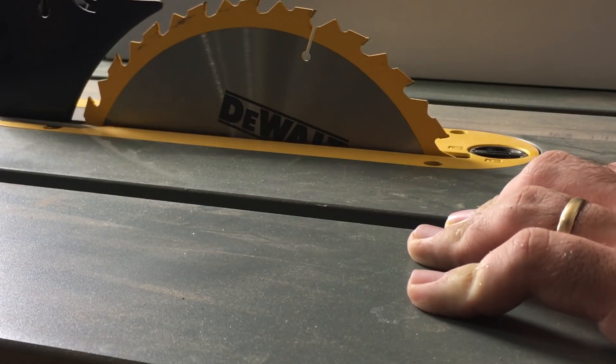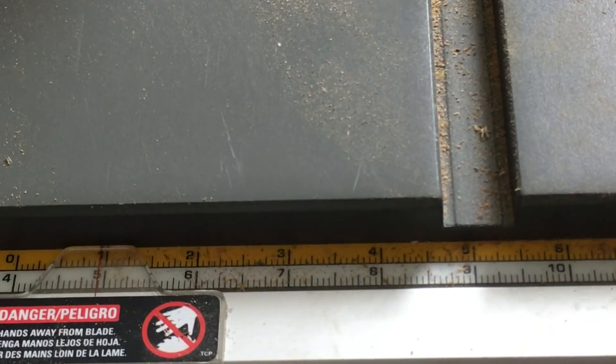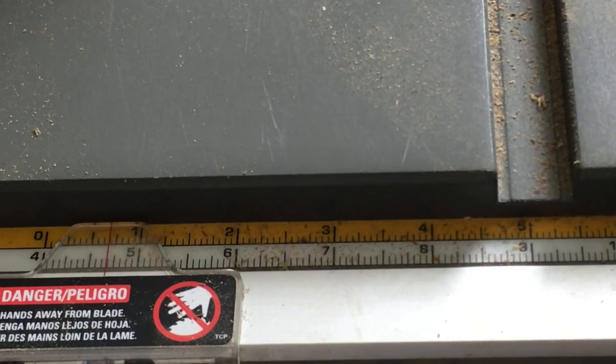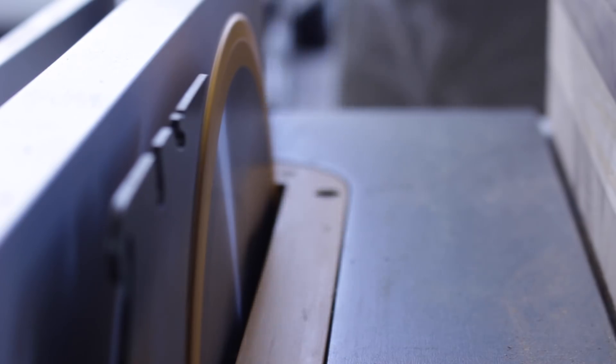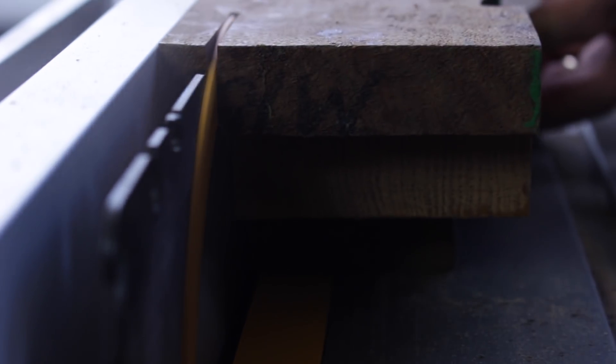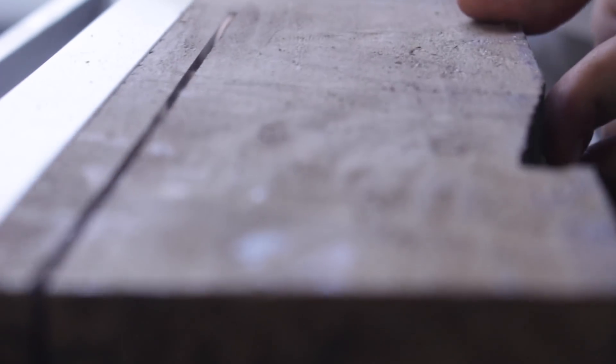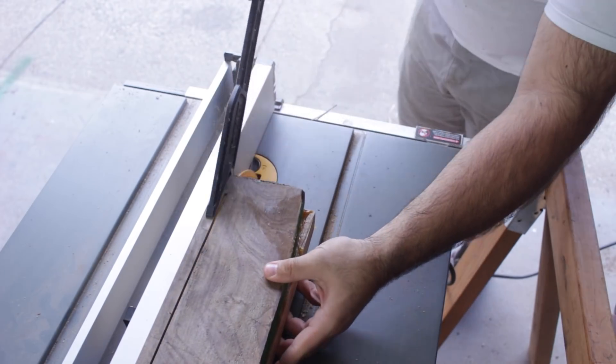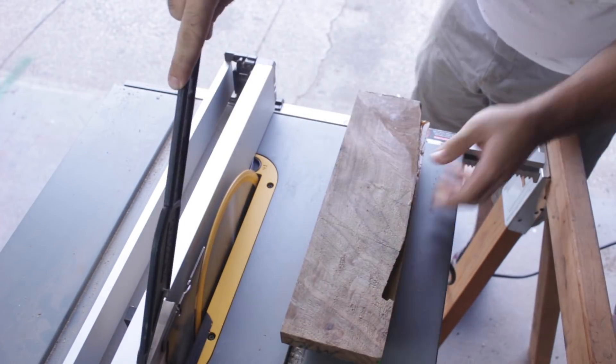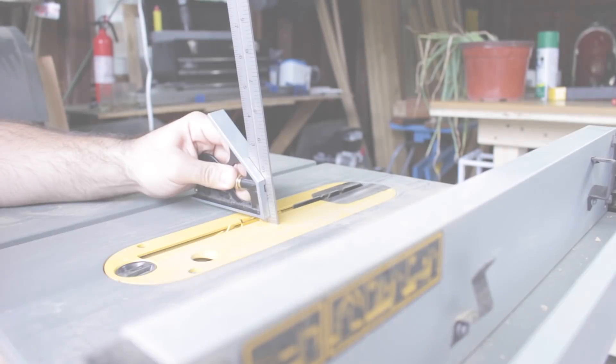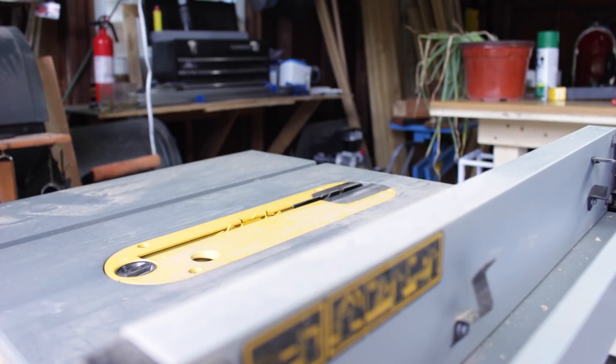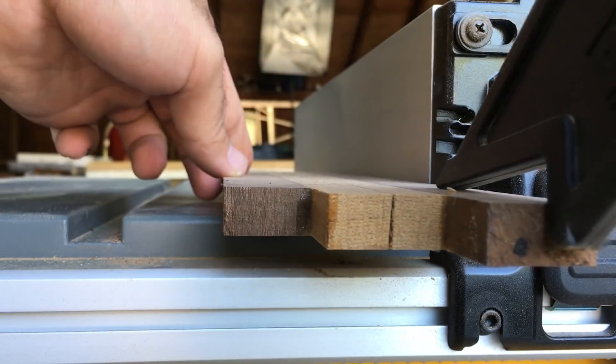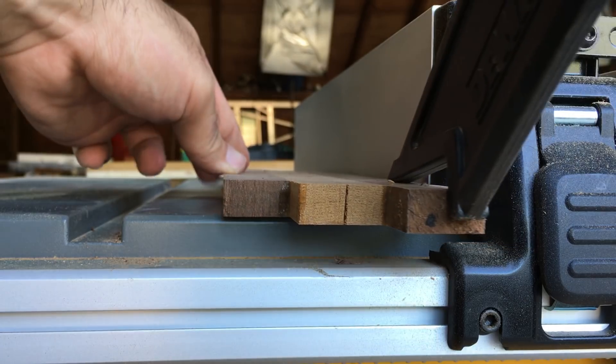I set the table saw up to cut half-inch pieces. I took off about a quarter of an inch and then cut four half-inch pieces. The quarter of an inch took off the glue and any unevenness.